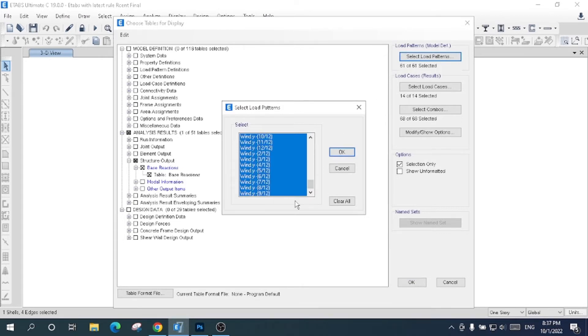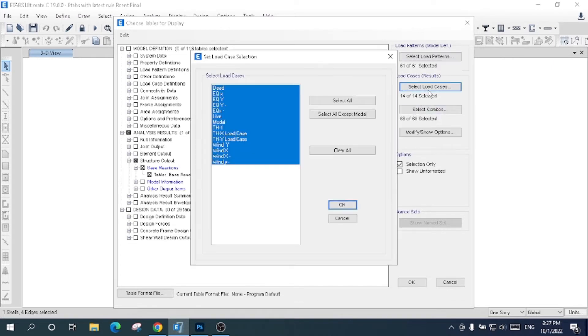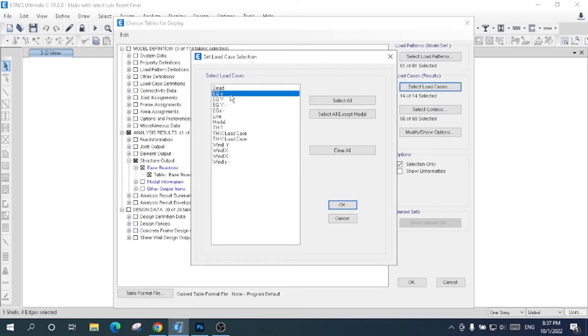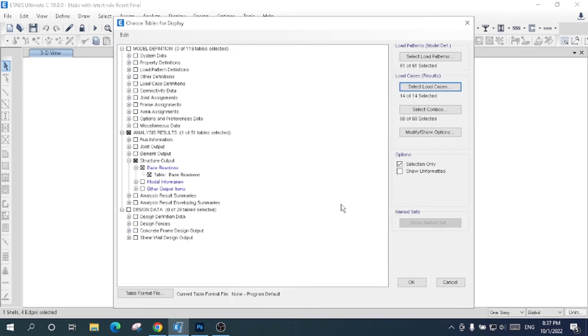I will select all. You can just select some load cases; you can choose x-axis, y-axis, or wind load, and others. I will select all the load cases. I will select OK and press.